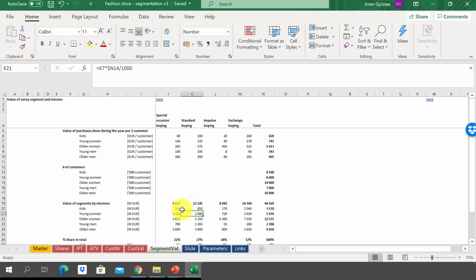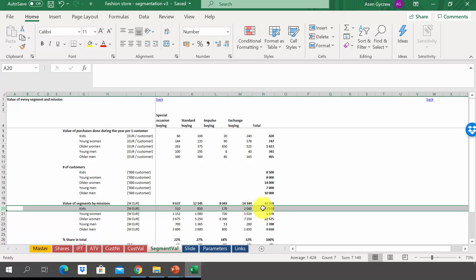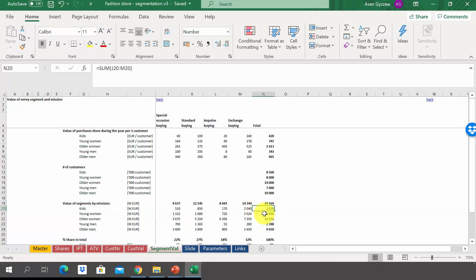We can look in more detail at each and every segment. For example, for the kids segment in row 20, standard buying is worth 850 million, special occasions is worth 110 million, the biggest is exchange of wardrobe worth 2 billion, and impulse buying is just 170 million. So in total, the kids segment is worth 3.5 billion.